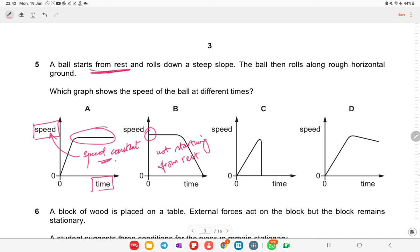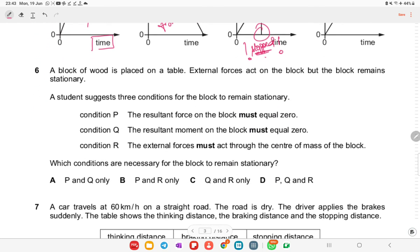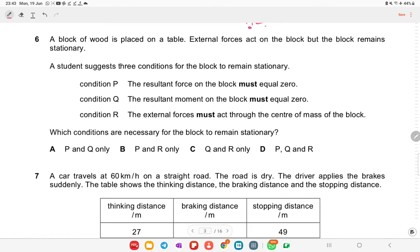In option C the ball has stopped, which is also not correct. Option D is the right answer for this question — it shows the ball starting from rest, accelerating down the slope, then decelerating on the rough ground.